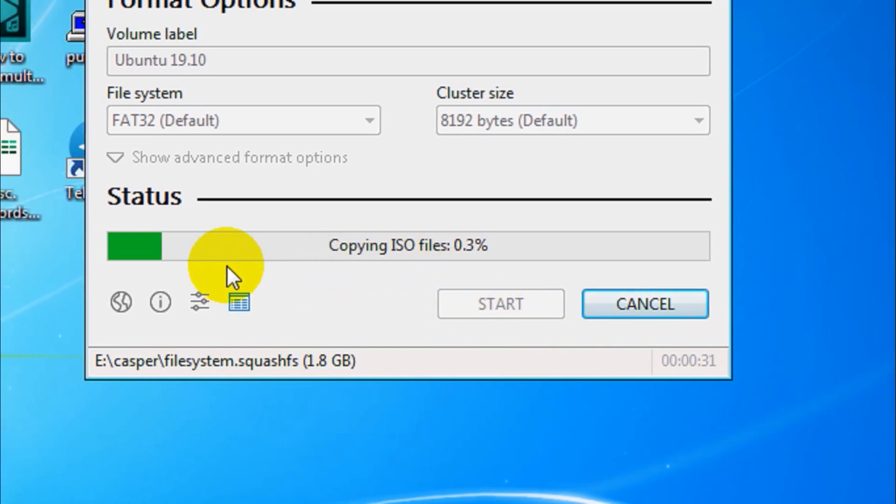It started copying the ISO files. The procedure is the same for Windows bootable USB as well when you choose the Windows ISO file.